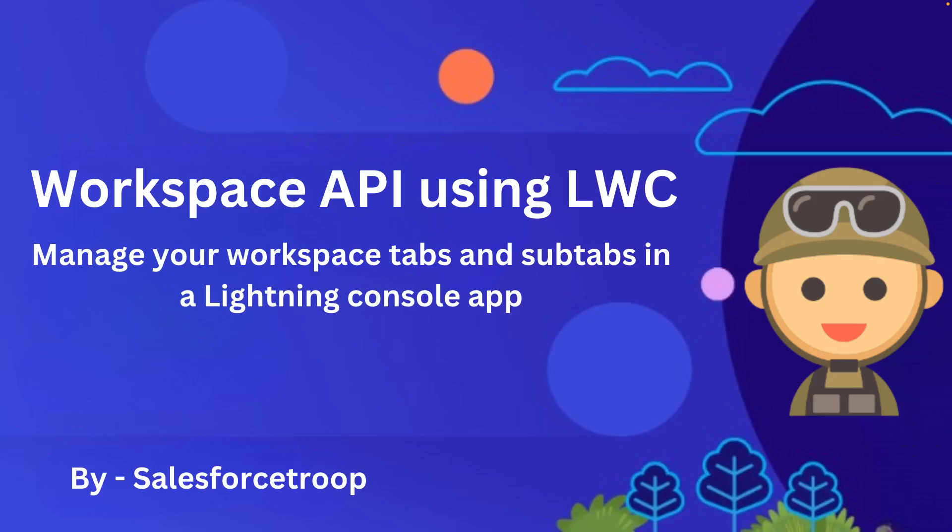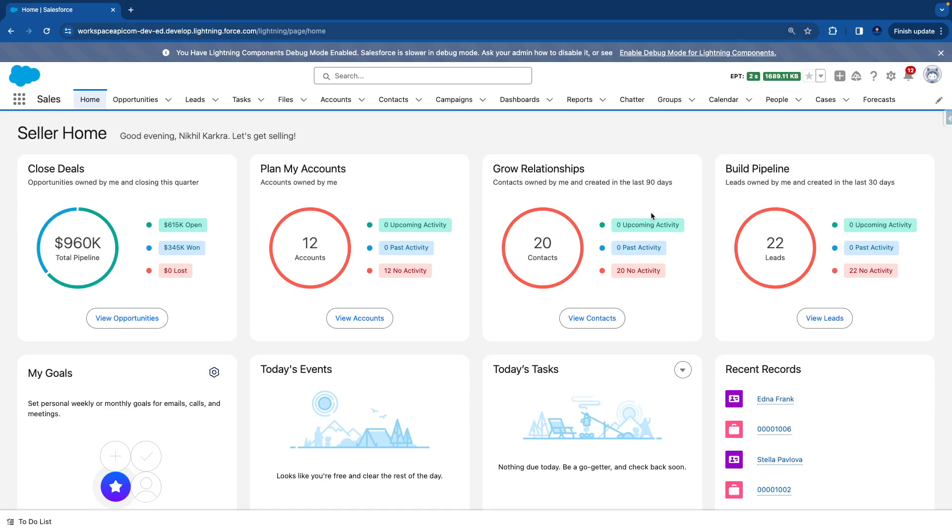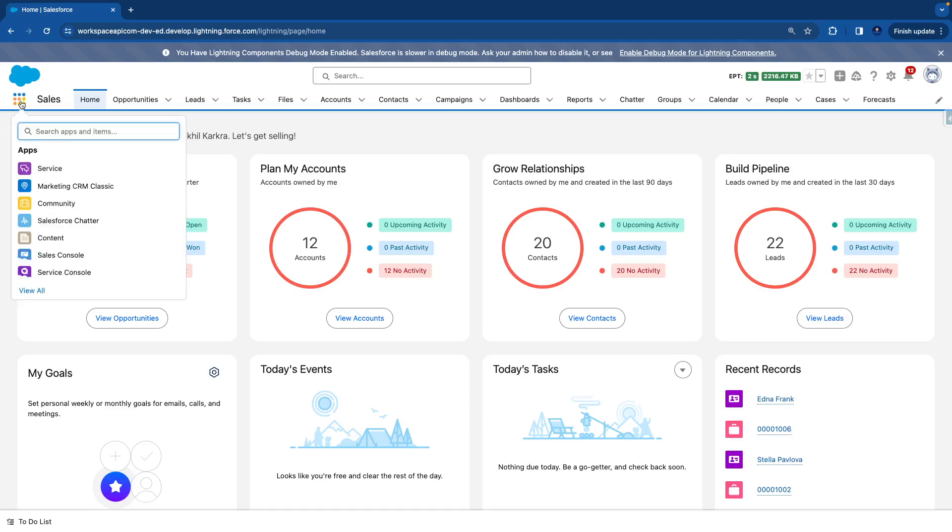So let's go to our Salesforce org and see how our lightning console app looks like. I'll go to the Salesforce org. I go to the top left corner, select or click on the app launcher.